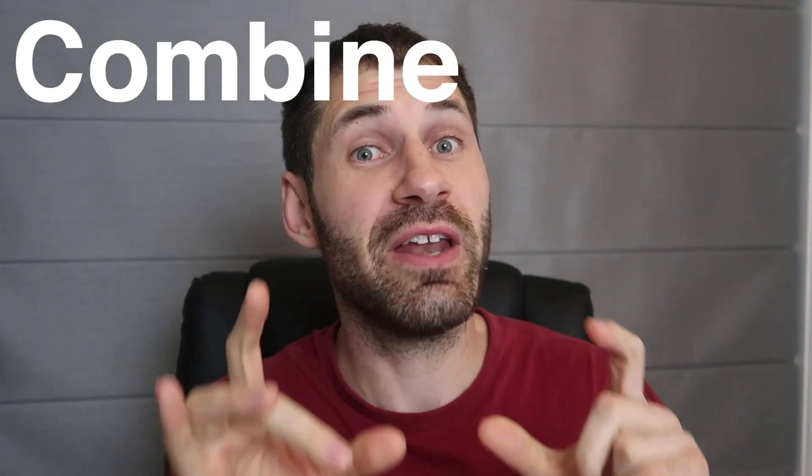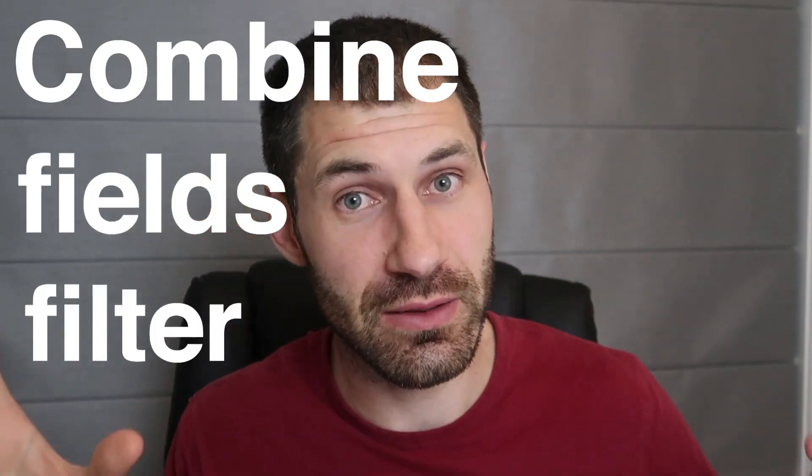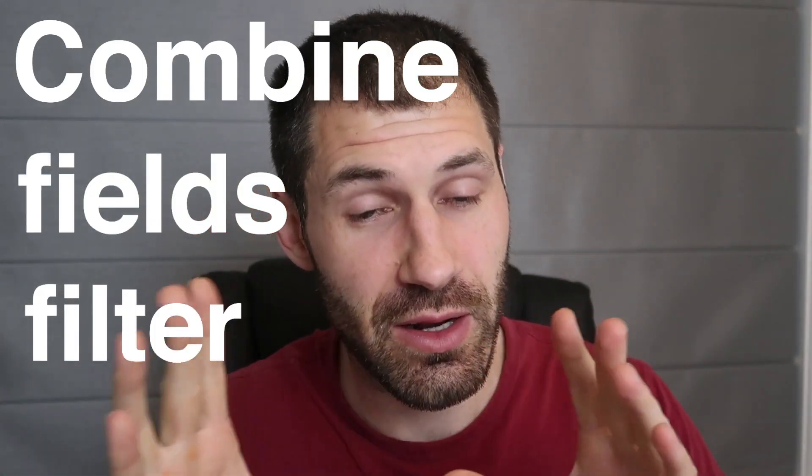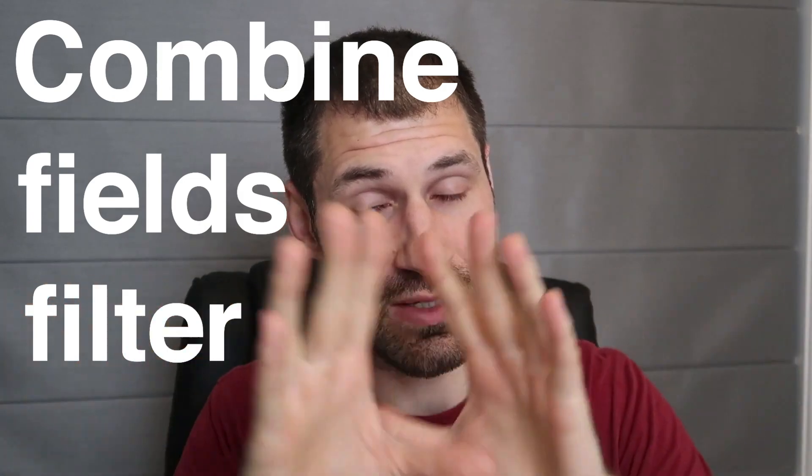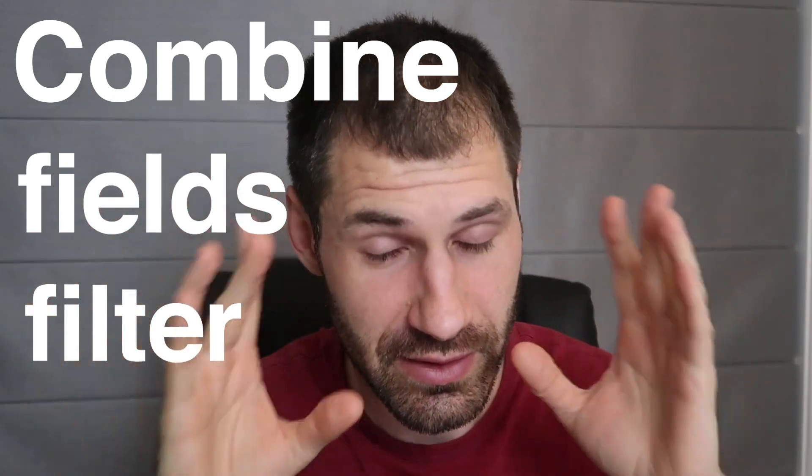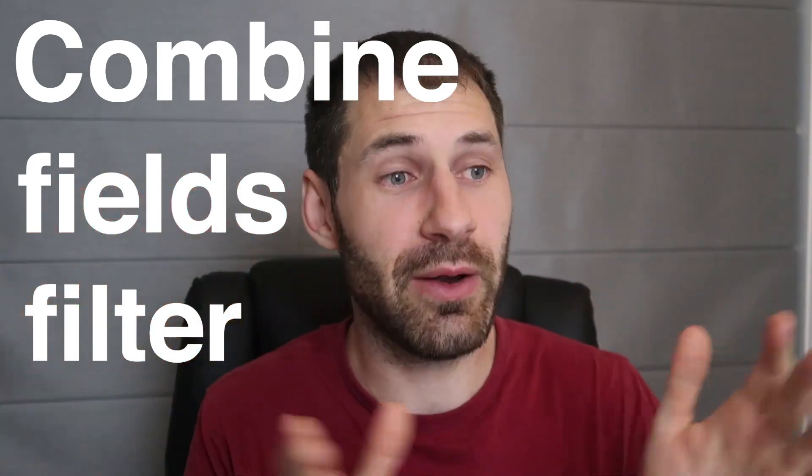Hi, I'm Ivan from Webosch and in this video, I want to show you how to use a filter in views called, now wait for it, this is a mouthful, Combined Fields Filter. I've said it about ten times doing this intro and it's getting too much in my head. Anyway, this filter allows you to search across multiple fields using a single filter.